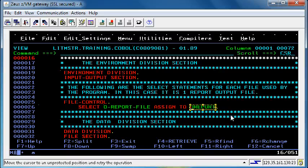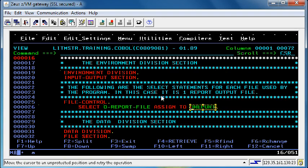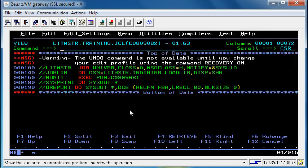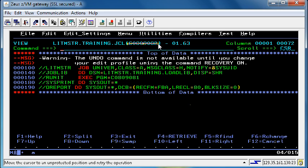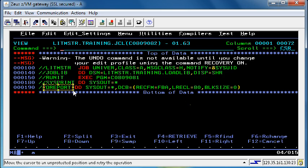How is this done? Well to see this, let's split our screen, which we have done, and we have here the JCL for C0809082. Here you can see reference to the oReport file name.